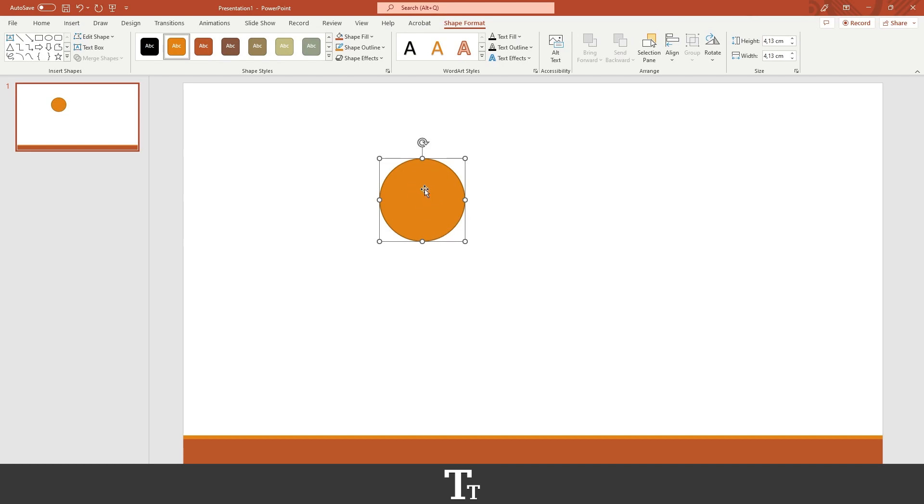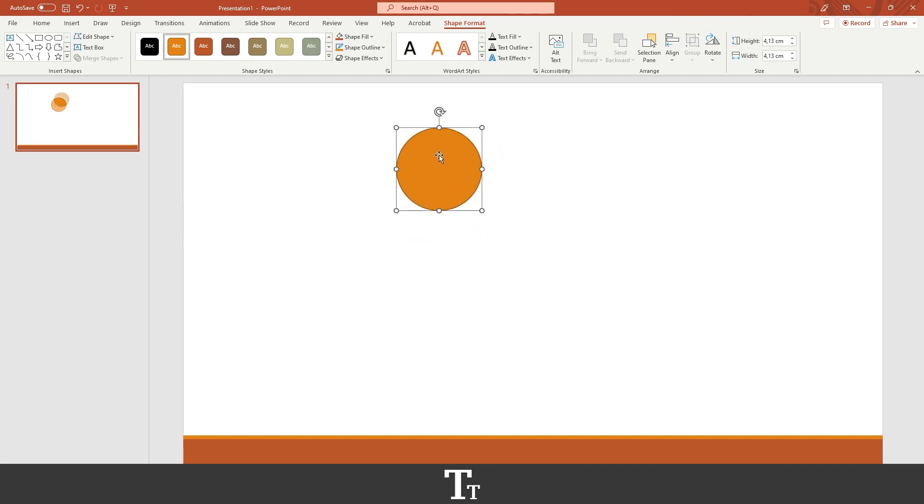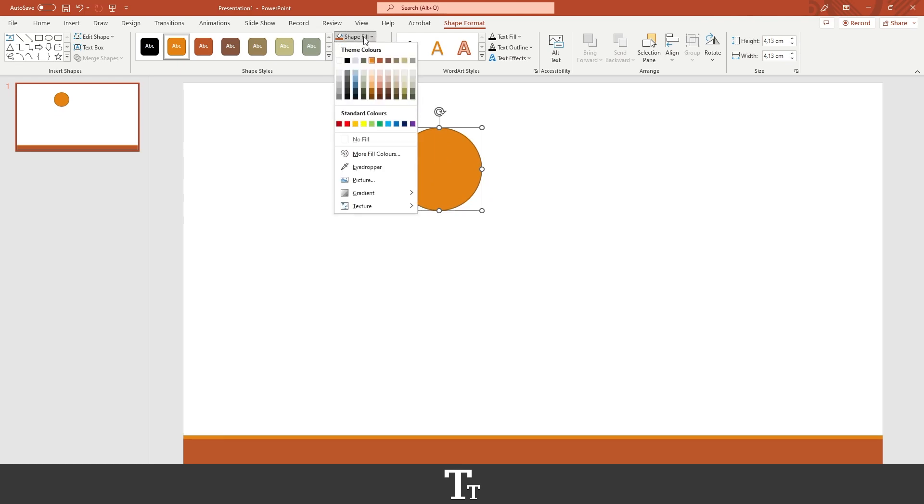So as you can see, we have now created this shape. And if you want to change the color of this shape, we can always go up in the shape fill right here and choose a color.